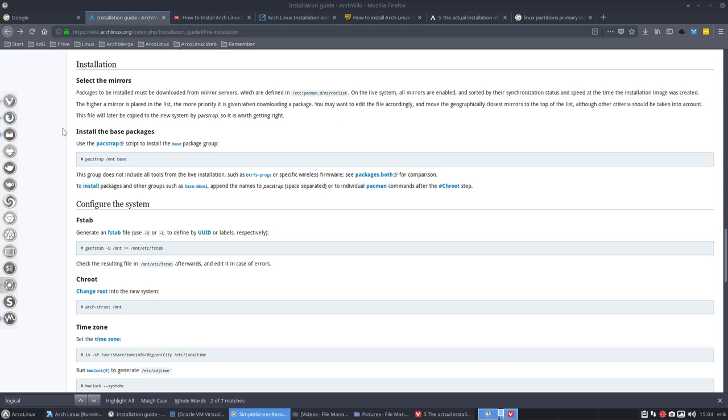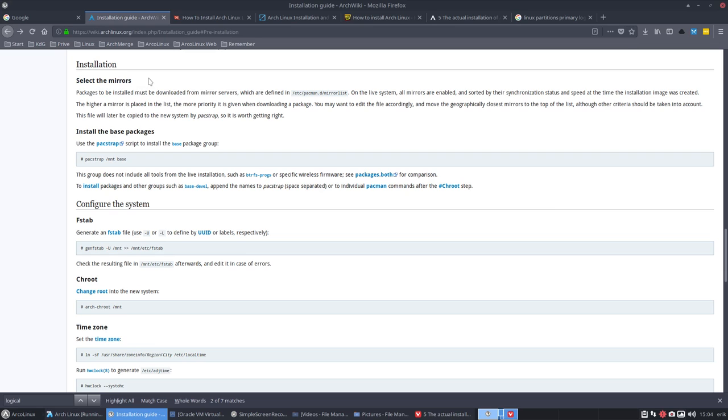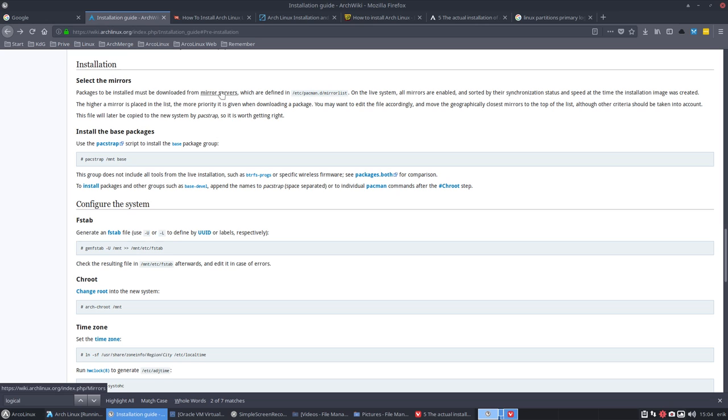The topic at hand is select the mirrors. Arch Linux has different copies all over the internet of the Arch packages. Getting the right mirror server that's closest to you, that's fastest, that's reliable is important and they are defined in the /etc/pacman mirror list.